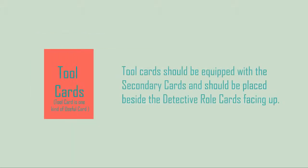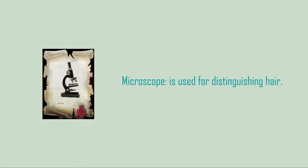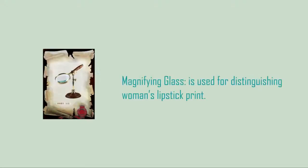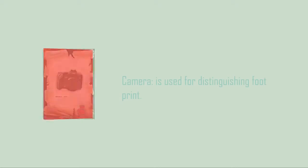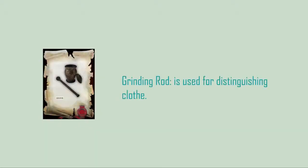Useful cards - Tool cards: Tool cards should be equipped with the secondary clue cards and should be placed beside the detective role cards facing up. Microscope, magnifying glass, camera, grinding rod.